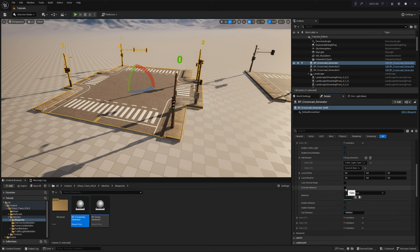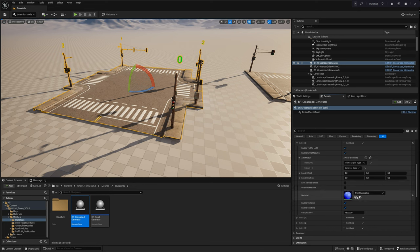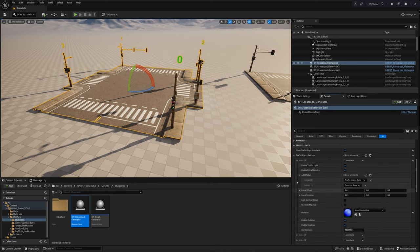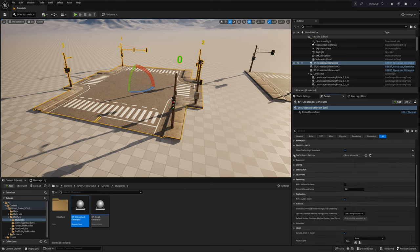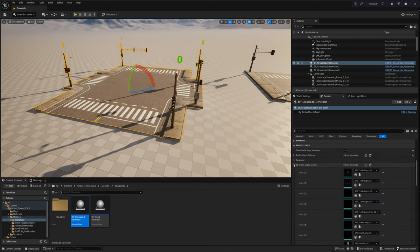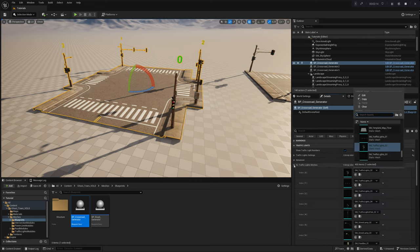Moreover, you have the option to override materials, enable or disable collisions and shadows, or adjust the culling distance for the traffic light modules. For additional customization, explore the Advanced Settings section, allowing you to replace the preloaded meshes with your own creations.